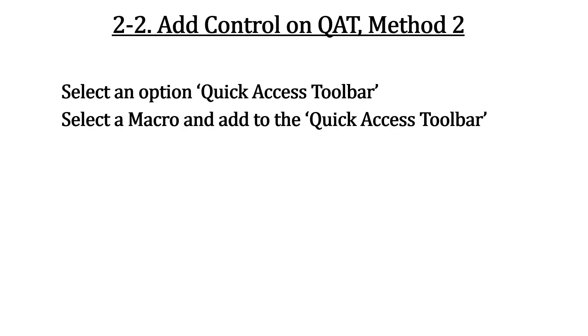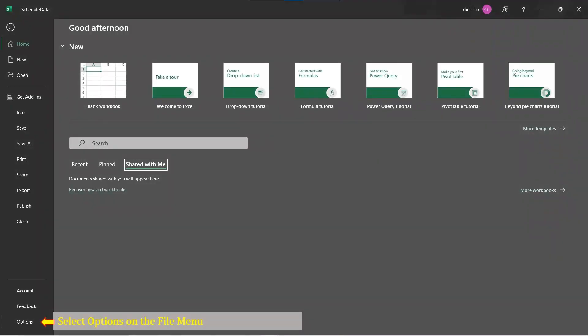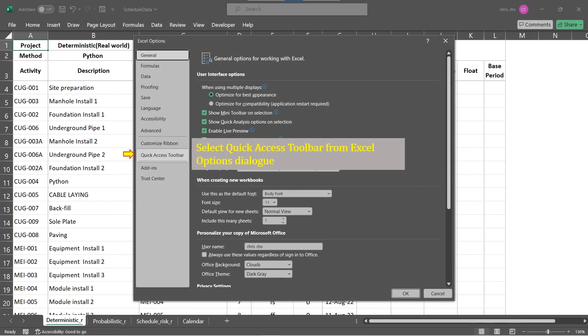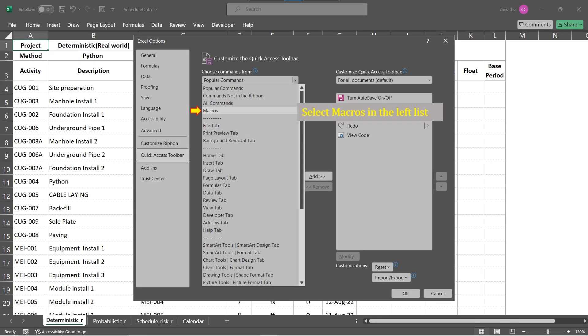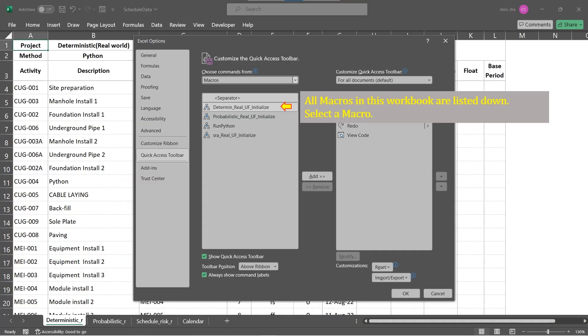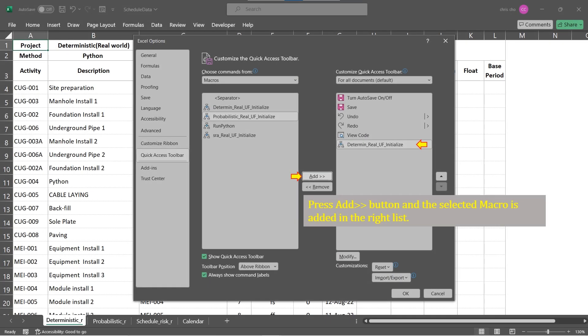Add a control on the Quick Access Toolbar is another simple method. It is a semi-permanent method rather than temporary like Method 1. Go to File menu, select Options on the left list. Select Quick Access Toolbar on Excel Options dialog. Select Macros in the left list labeled Choose commands from.